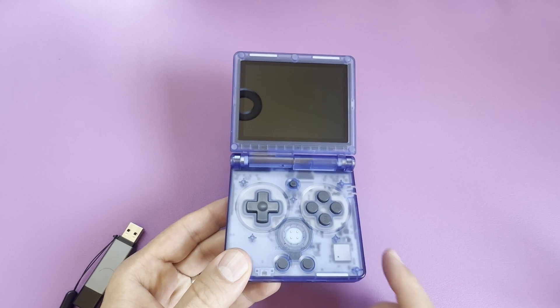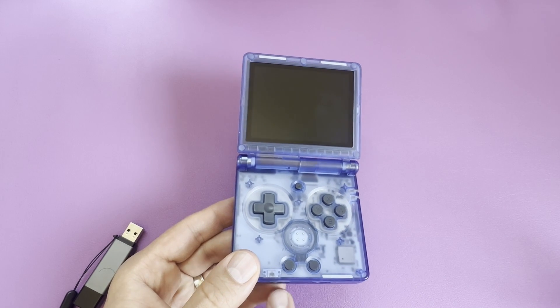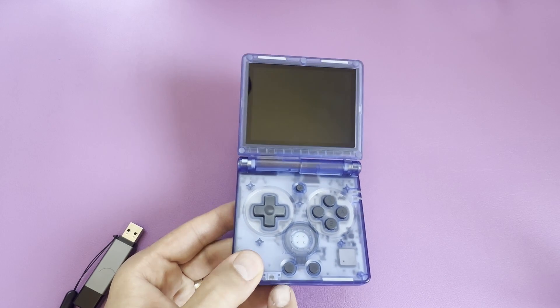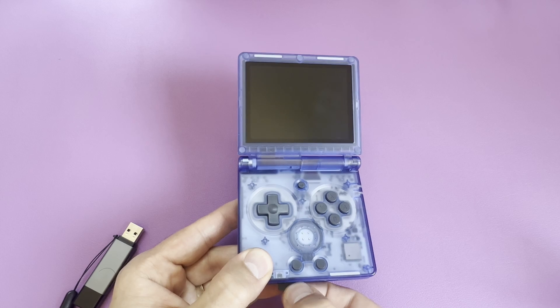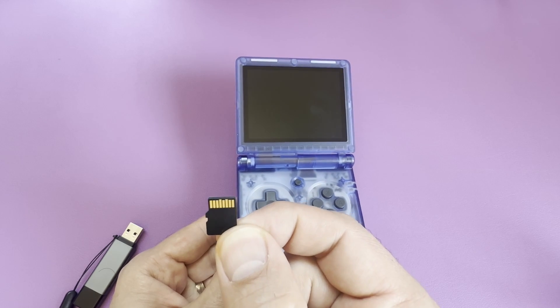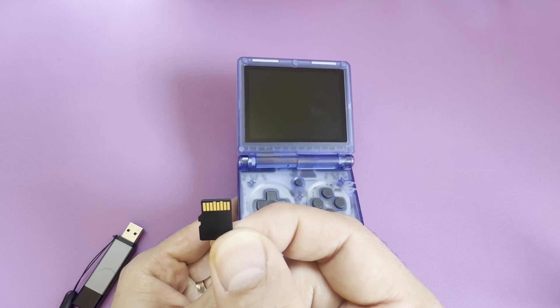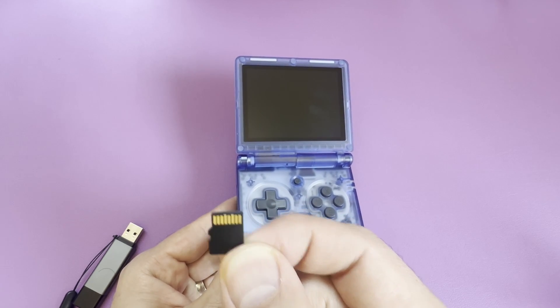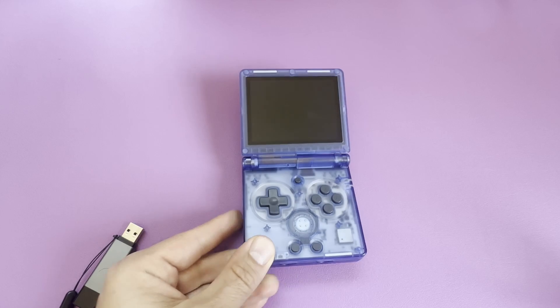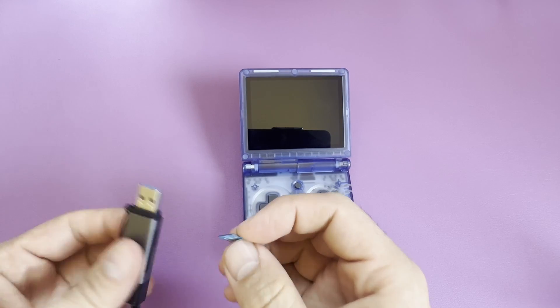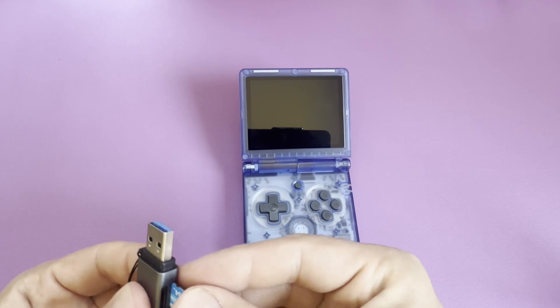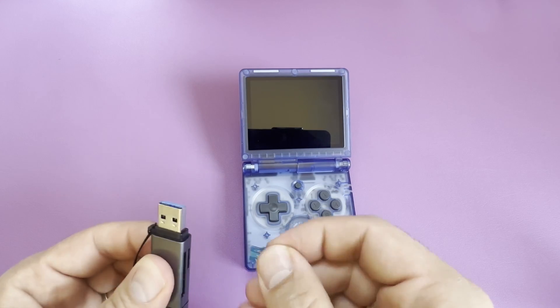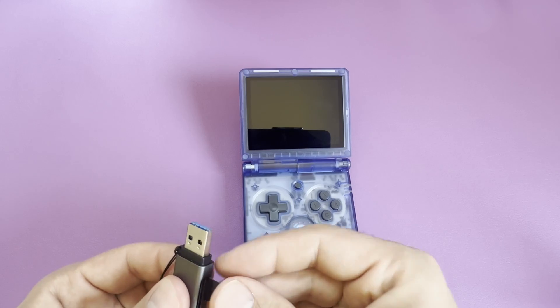MinUI does install on top of the stock operating system, but my recommendation is to actually make a copy of the SD card and install MinUI on top of that so you have a backup copy just in case you want to go back to stock firmware. Just insert the card into an SD card reader and then insert into the PC.